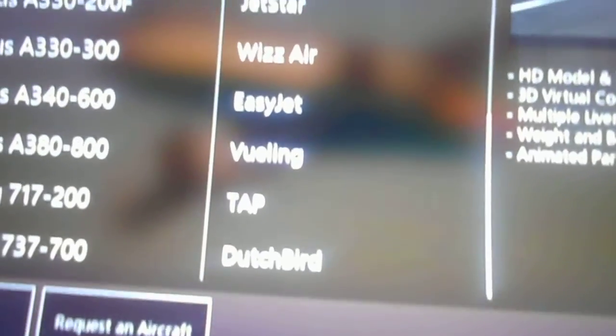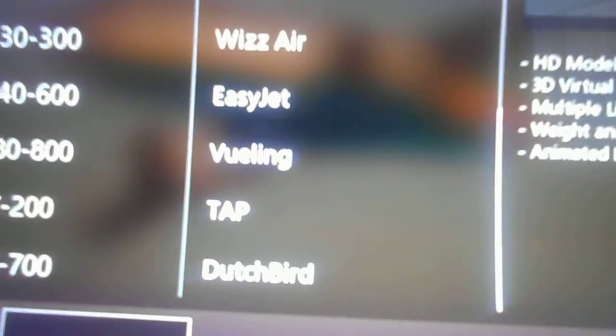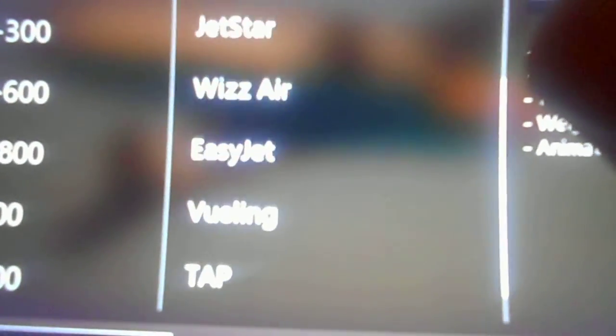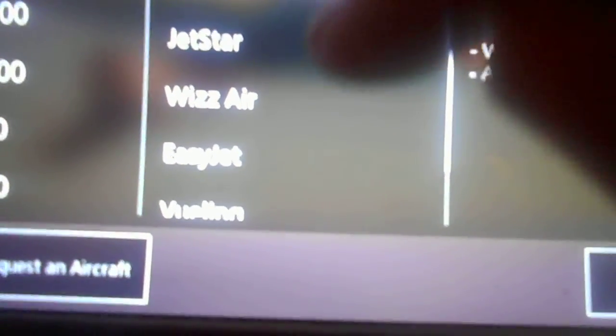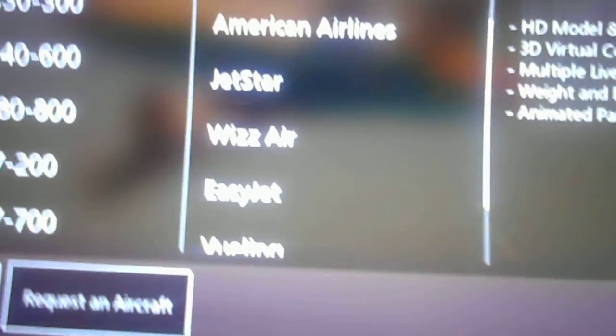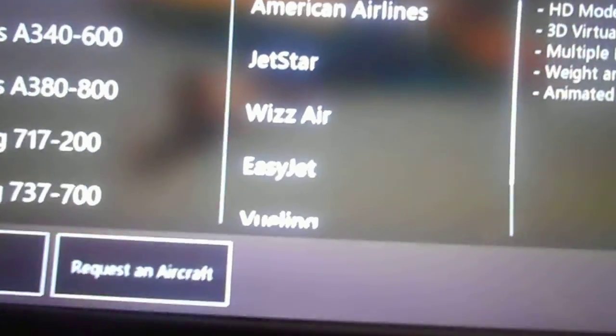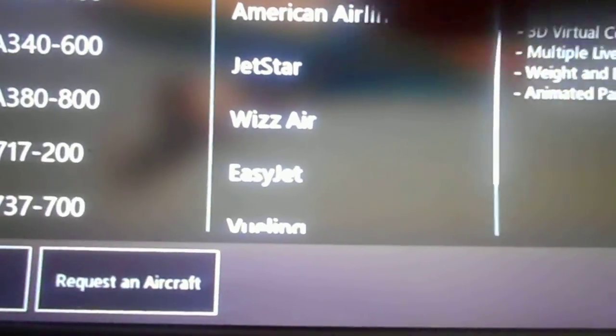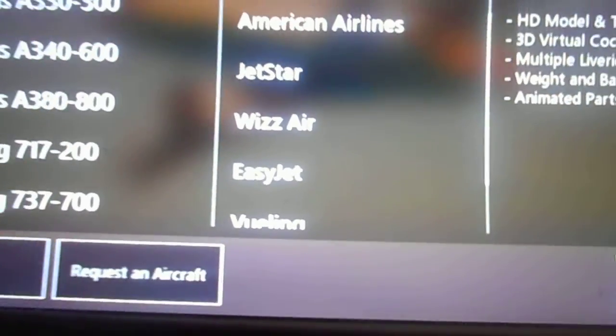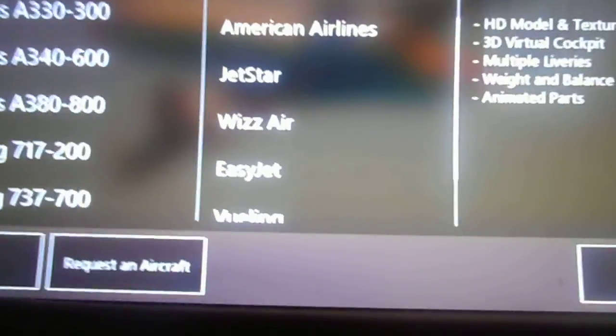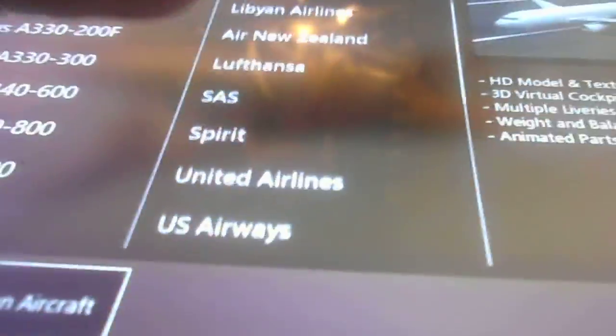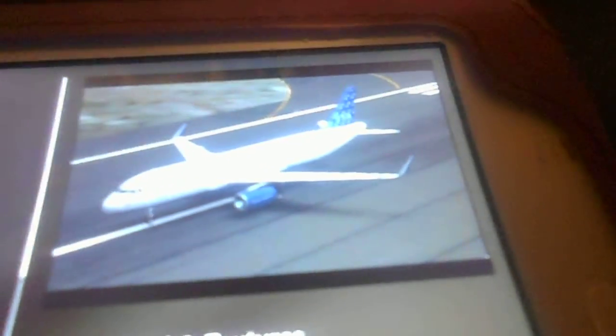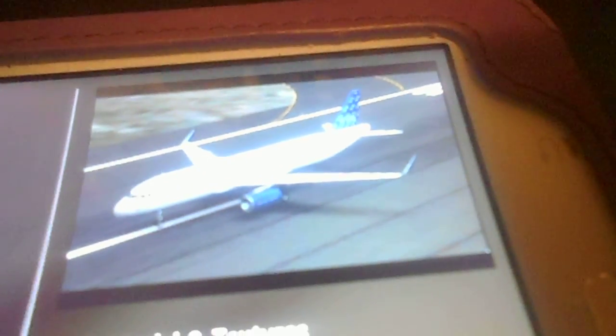We have all these airlines here - WesAir, which I actually see when I do webcam spotting at Gdansk airport on webcams. I'm very happy they included that. They've got JetBlue. Let's do the Whiz Air and check it out.